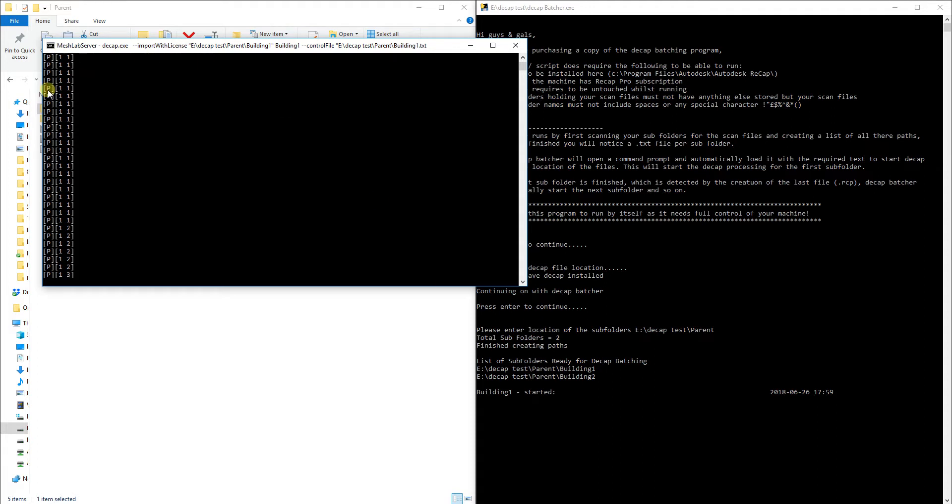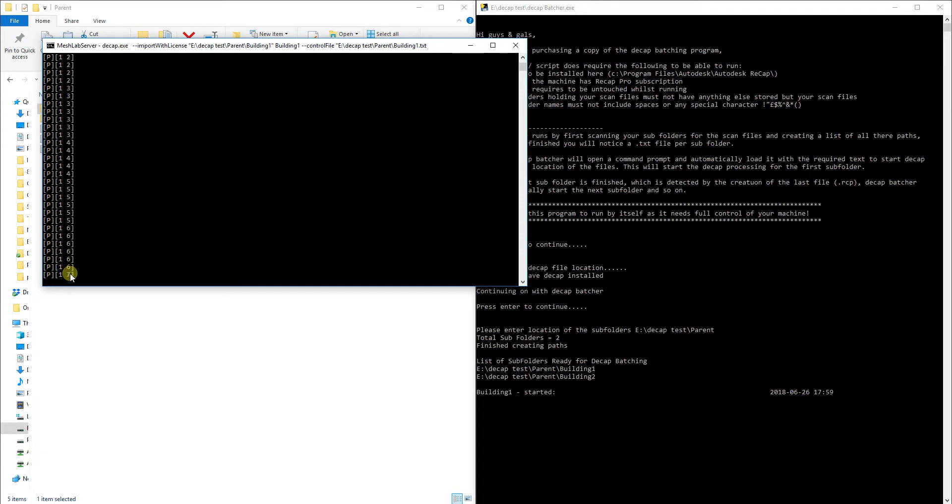If you've not seen Decap.exe before you can see that it's got a 1 and a 1, 2, 3, 4. Now the first one is depicting the first scan file it's doing. The second number is depicting the percentage it's gone through. So I'm just going to pause this and we'll come back when it's kind of halfway through.